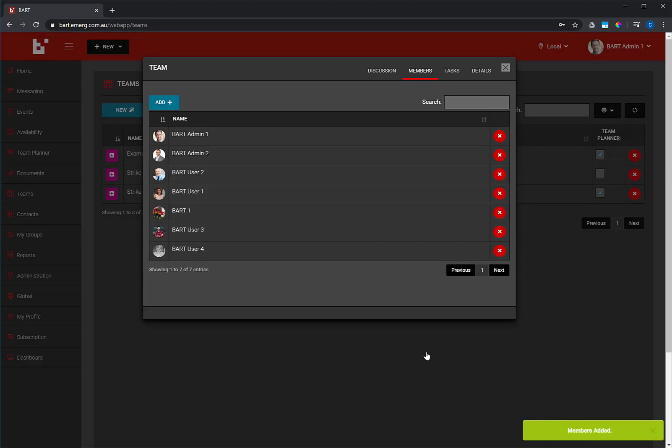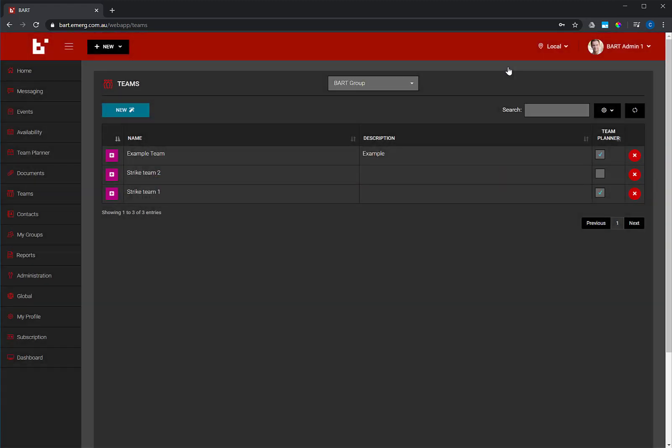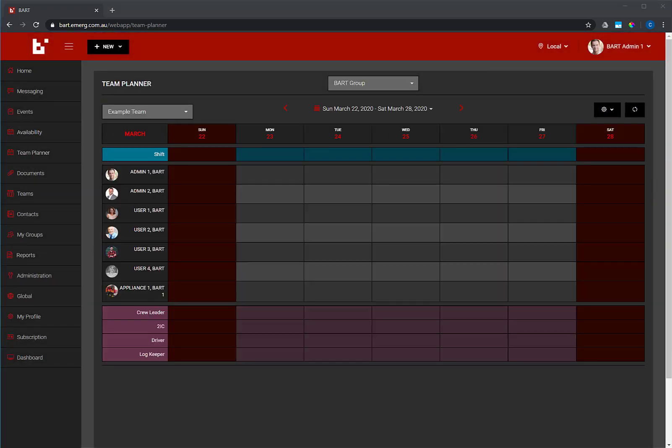Next, we want to jump over to the Team Planner section. Find Team Planner in the main menu, and click the link.